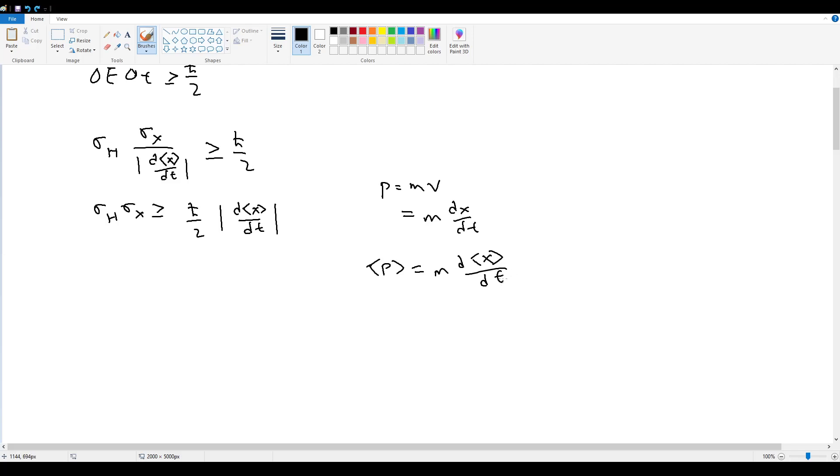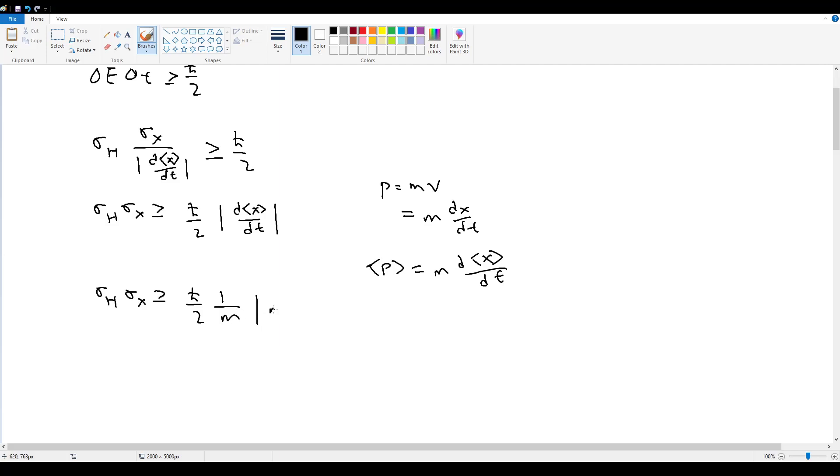So at that point, if I plug this in, σ_h σ_x is going to be greater than or equal to ℏ over 2. If I want to add an m at the front, I have to add a 1 over m out here times the expectation value m dx by dt like this, in which case this is equal to the magnitude of the expectation value of p.